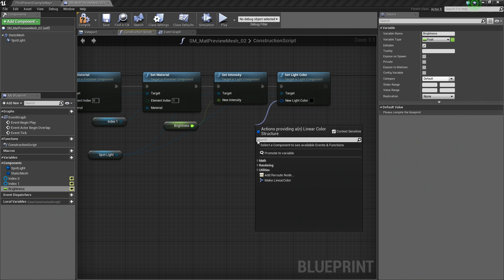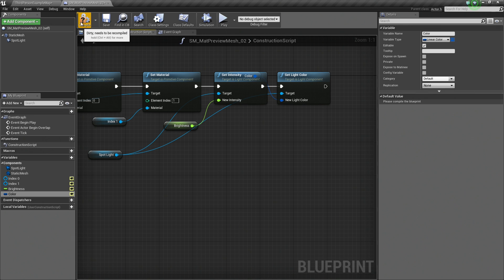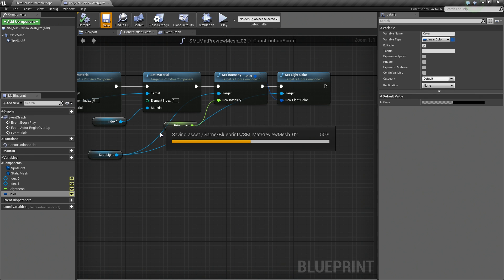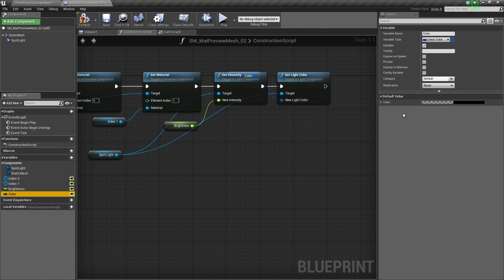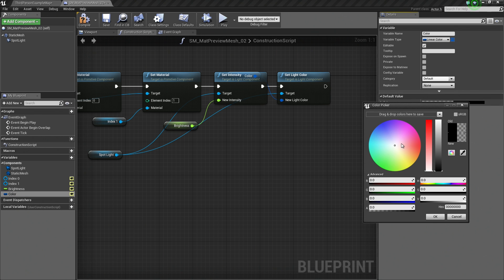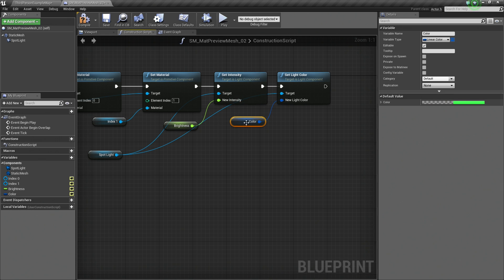For Color, drag off this. Promote that to variable. Let's call this one Color. Promote that to an editable variable. Let's compile and save so it gives us some defaults to play with. The default value is not zero, it is 10,000. And the color, let's give it a nice green color, for example. Let's move that down.